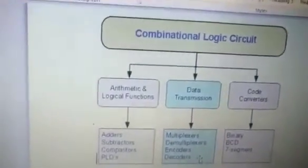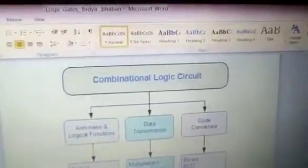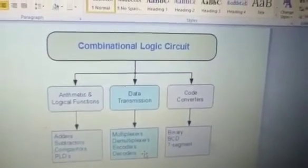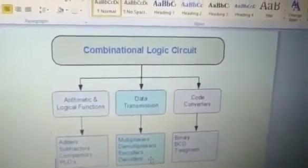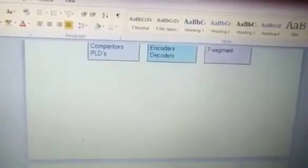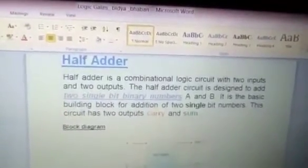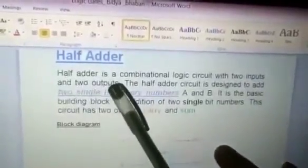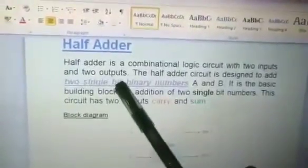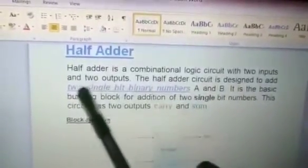There are two types of adder: one is half adder and another is full adder. The half adder adds only single-bit binary information and the full adder adds multiple bits of information. The half adder is a combinational logic circuit with two inputs and two outputs — you pass two inputs and get two outputs. The half adder circuit is designed to add two single-bit binary numbers.